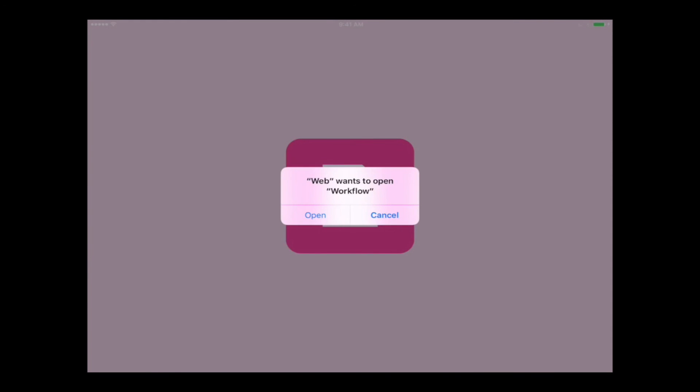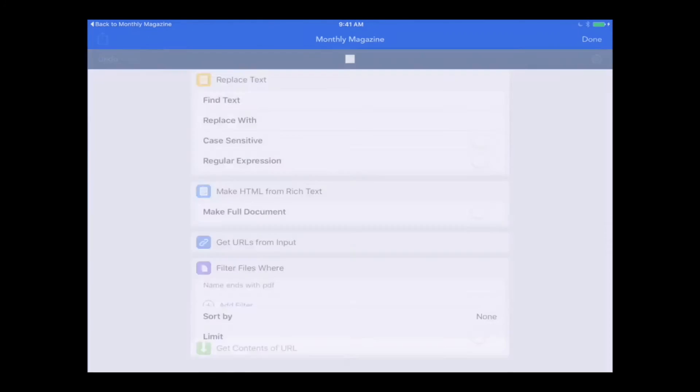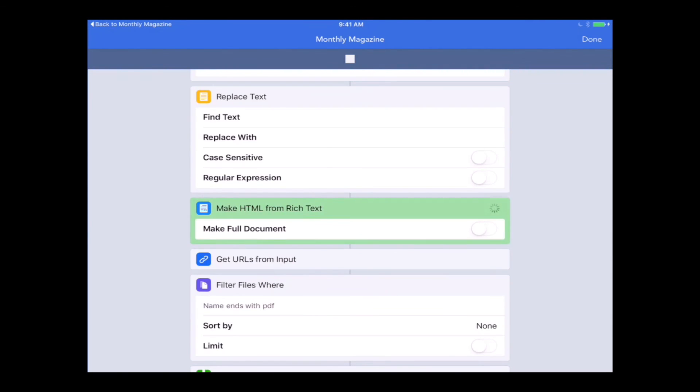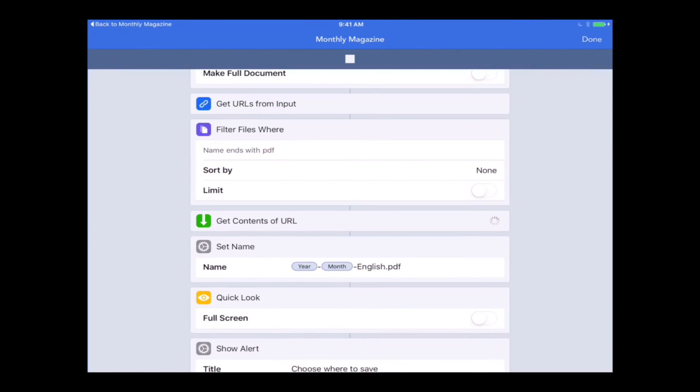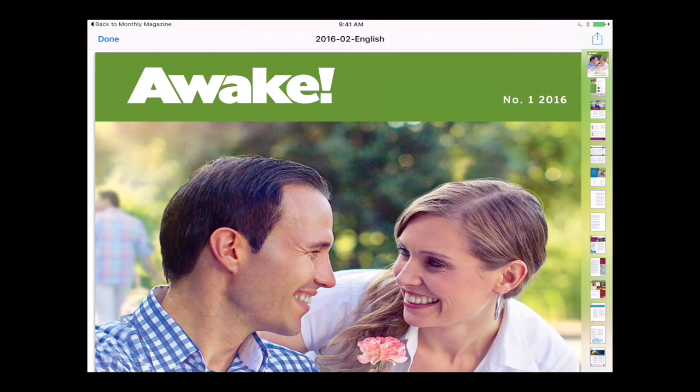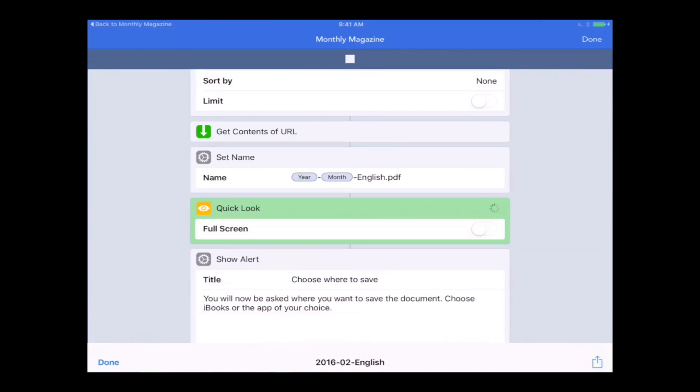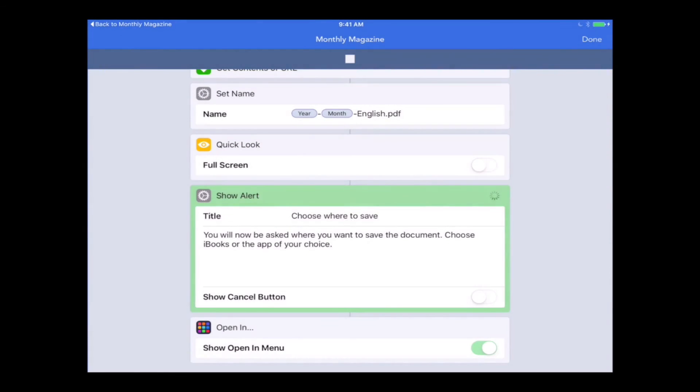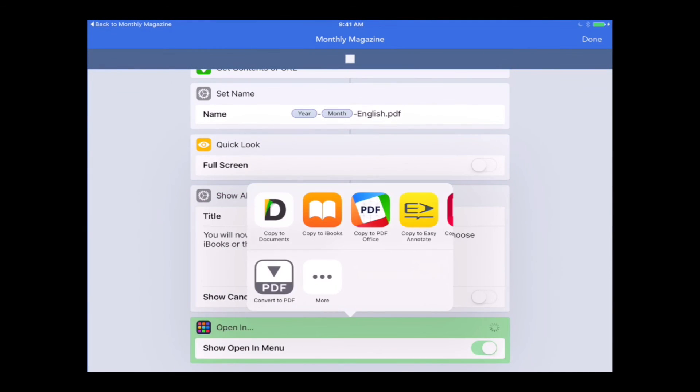So what we can do is just tap on that at any time right from the home screen. It's going to ask us this the first time. And it's going to jump right in and run the workflow. So there you go. It gives us the preview and it's going to ask us where to save it.